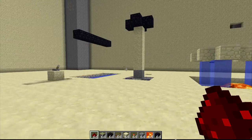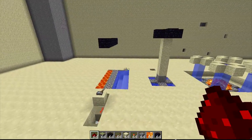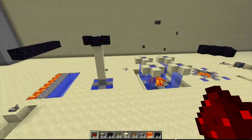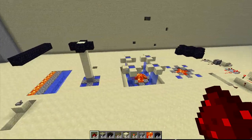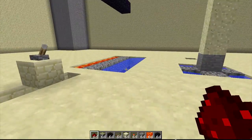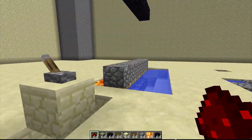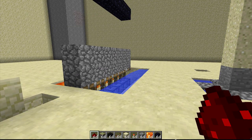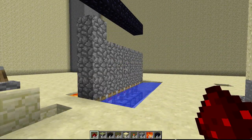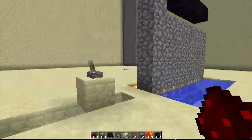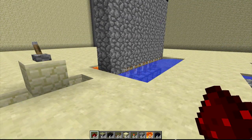Doing another inventions video, and this one is on cobblestone generators. The first one I showed you a tutorial on is just your simple wall generator — six or seven blocks long of pistons — just making cobblestone blocks. All of these are self-preparing.